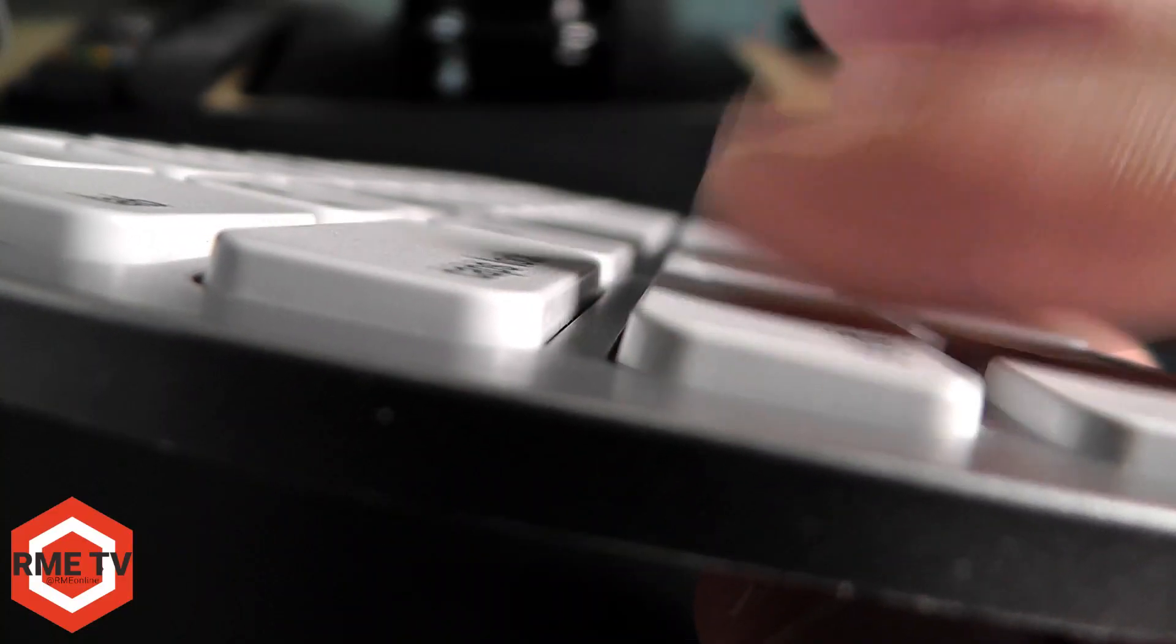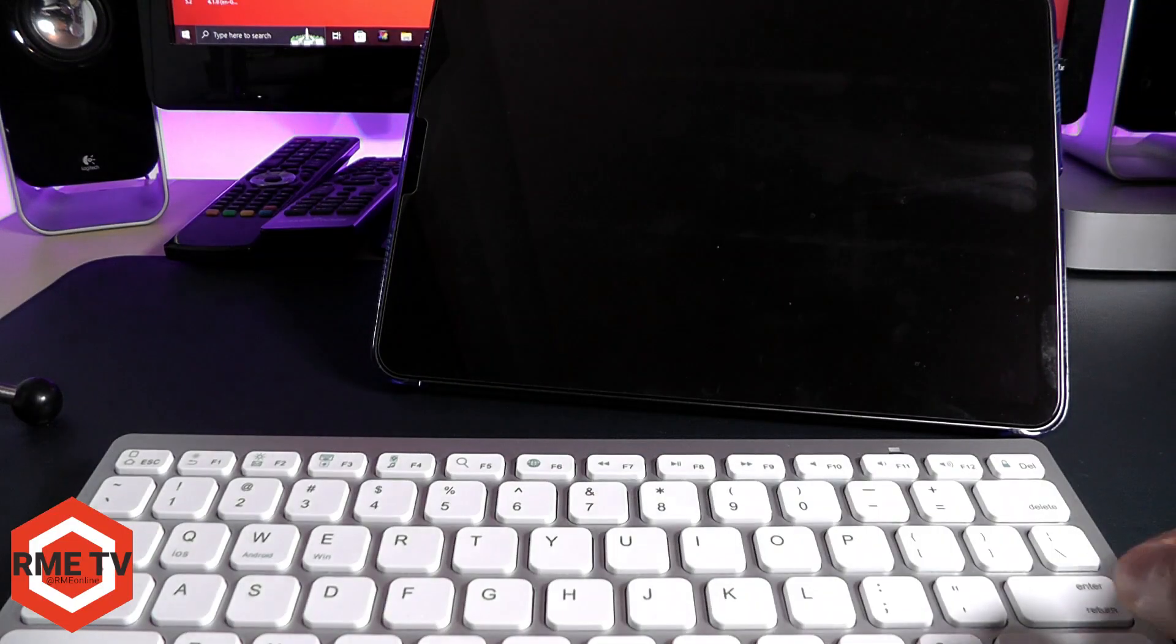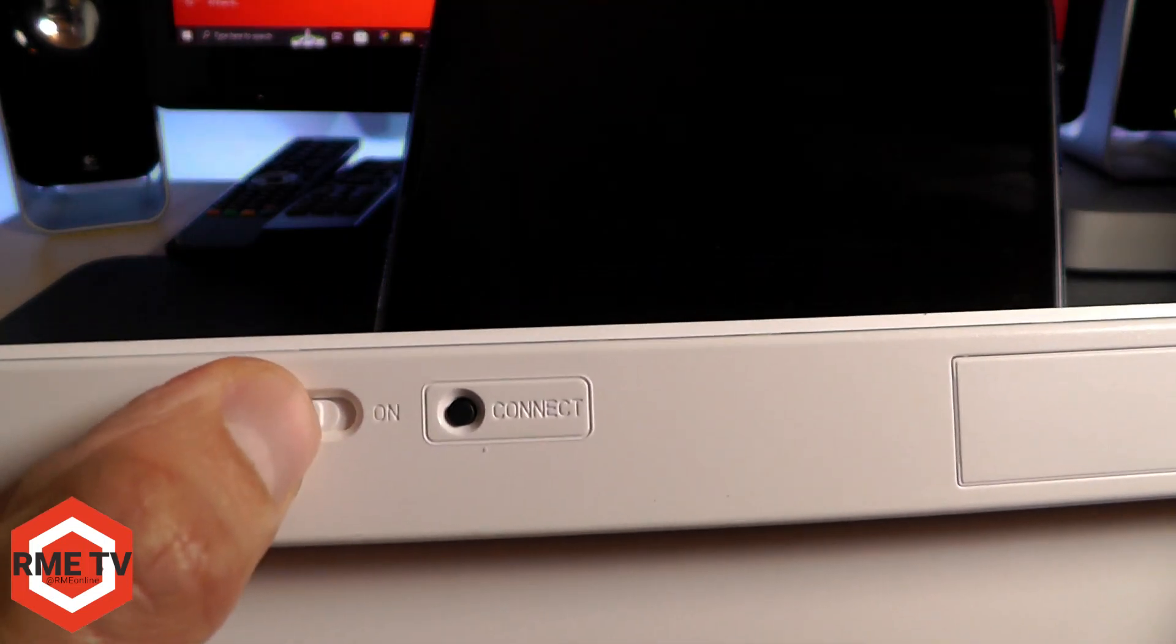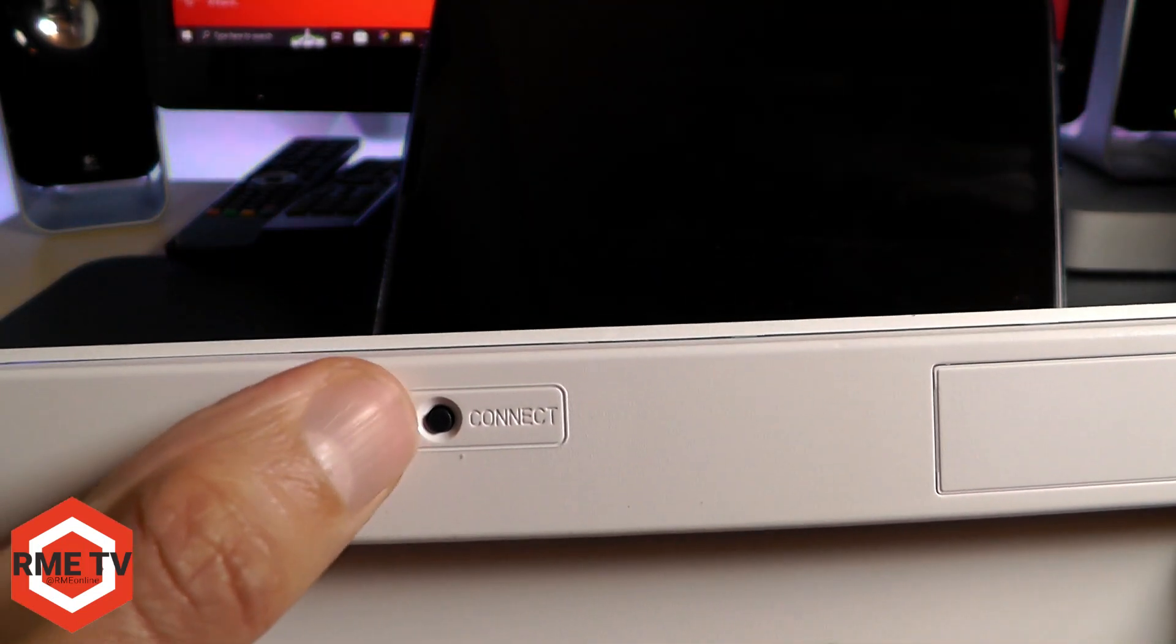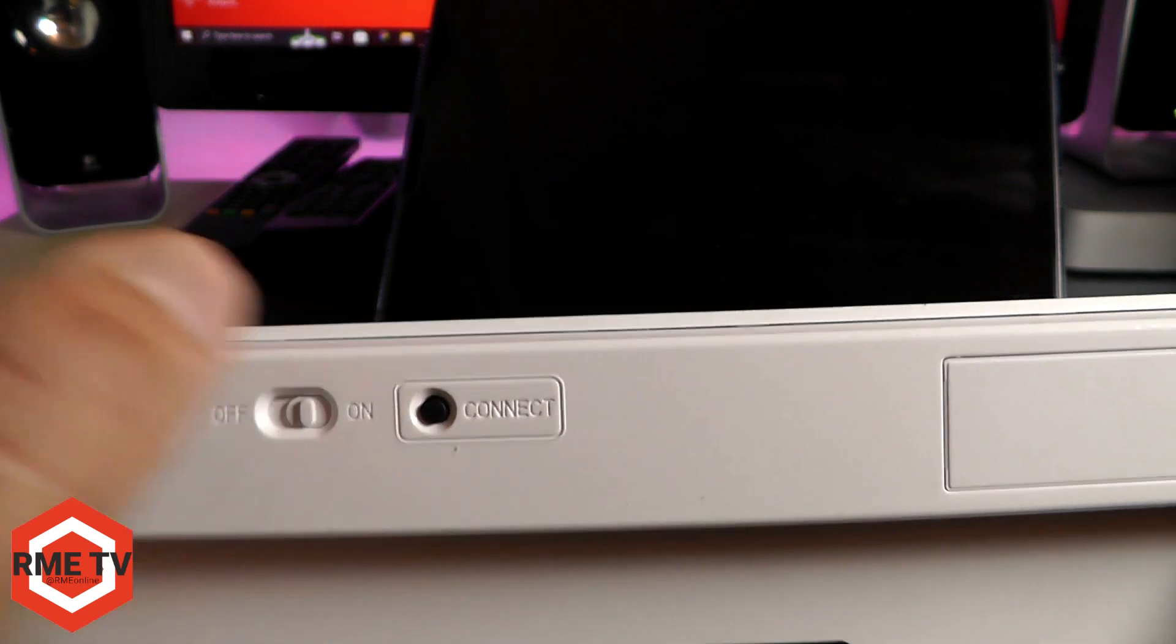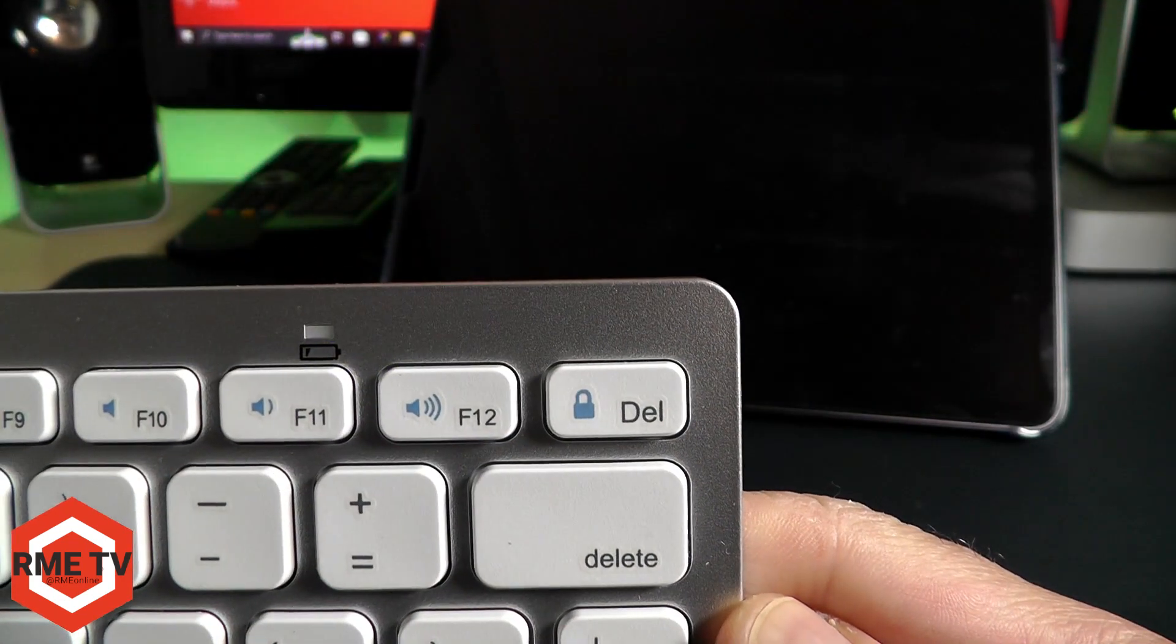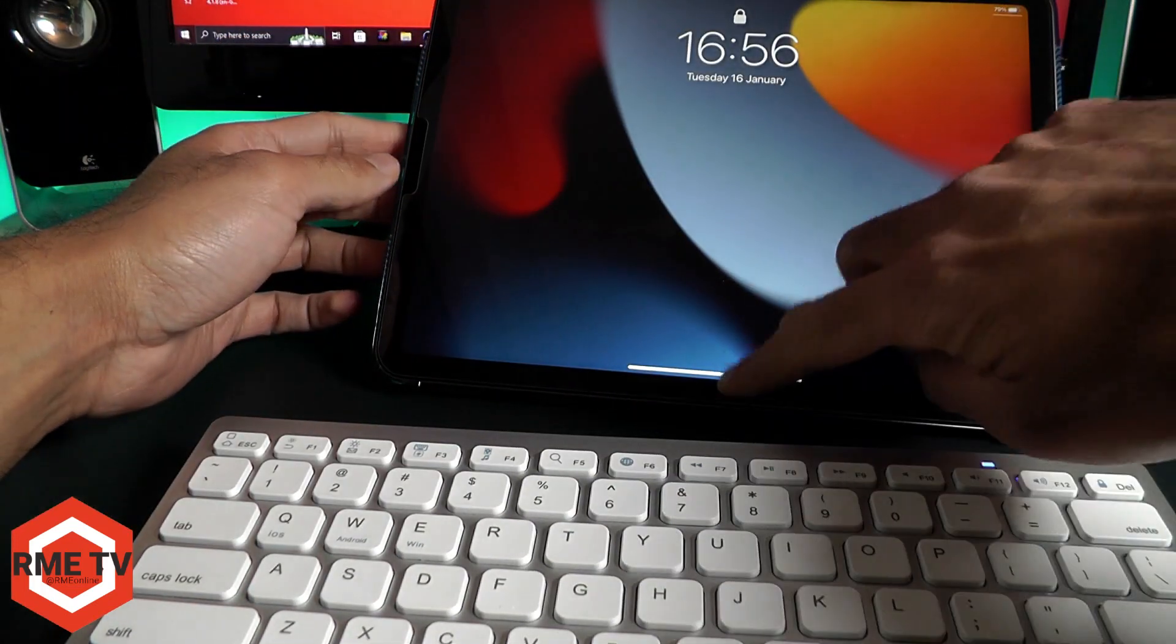Now here's the side profile showing how much travel there is on the keys. Let's connect this up to an iPad and see exactly how well it performs. First, switch it on and then press the connect button. Once you press the connect button you will see a flashing blue light which means it's in Bluetooth pairing mode.